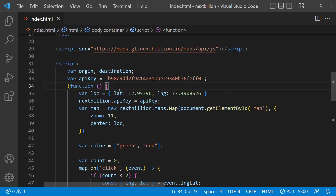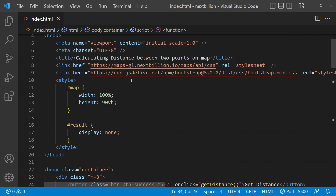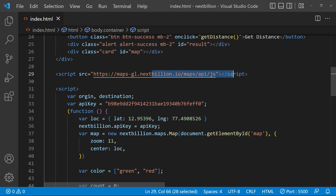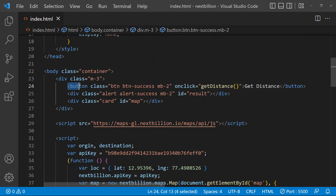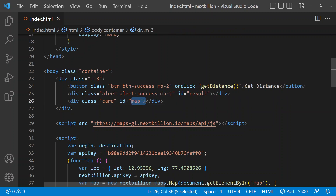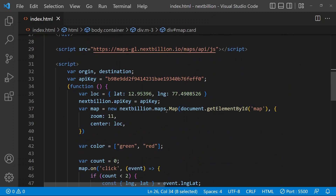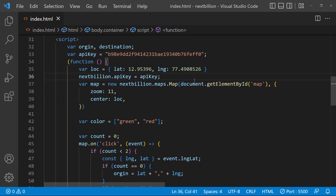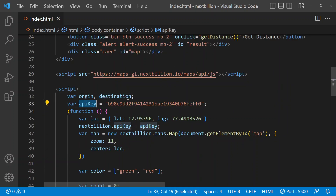I will explain what I have done in this code. Here you can see that I have included the NextBillion CSS and the JavaScript APIs, and here we are adding a button and an alert - these are classes from Bootstrap. I have also included the Bootstrap library and added a map. This is the ID for the div, and we are calling this ID here and loading the map to this ID. I have provided the API key from NextBillion - you can get it from the NextBillion website.